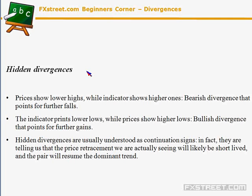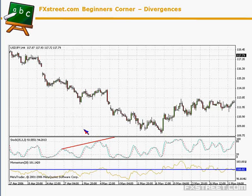On the other hand, we have what we call hidden divergences. These show price making lower highs but the indicator showing higher ones — the indicator rises while price seems unable to continue. That's a bearish hidden divergence pointing to further falls. On the contrary, when the indicator creates lower lows but price shows higher lows, it's a bullish hidden divergence signaling a continuation higher. Hidden divergences are usually understood as continuation signals.